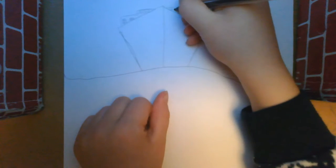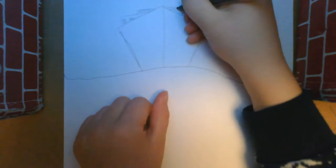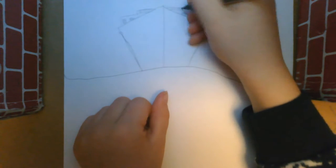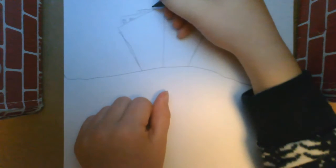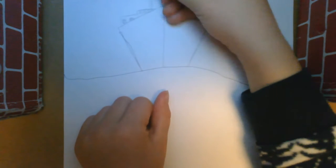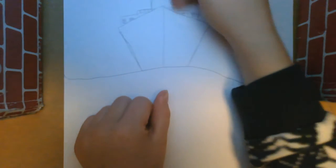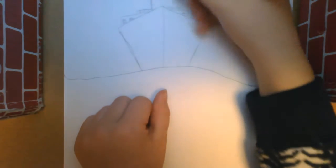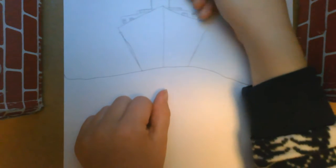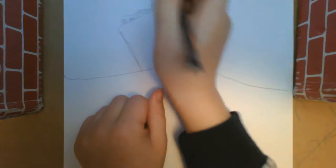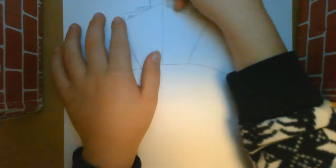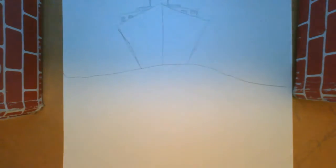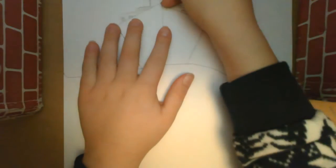And then for the smokestack, just two lines going up like that. And then just sketch it lightly because I didn't do it right, so that you can make it how you want it. So like that, and then a line through there.